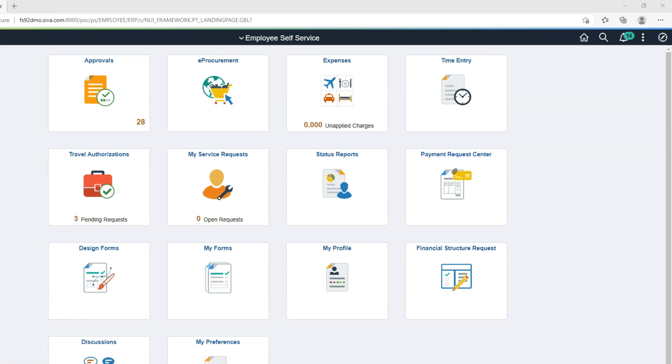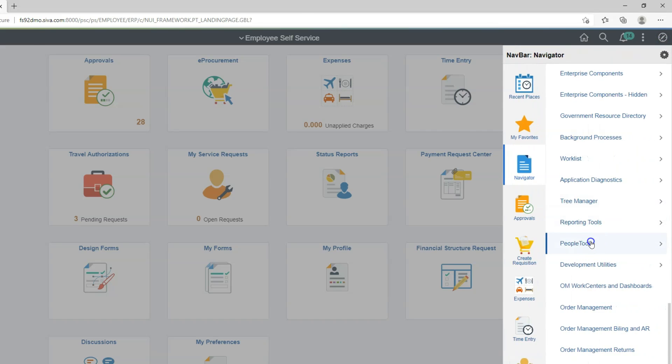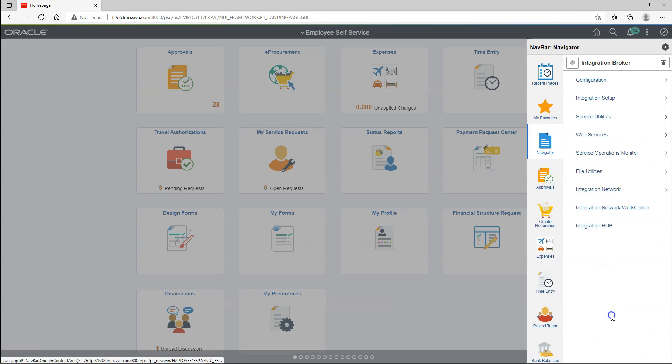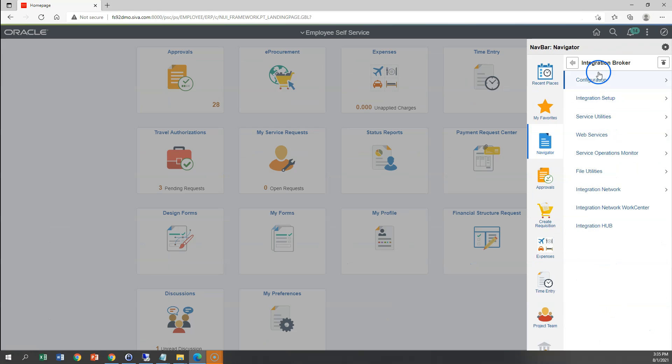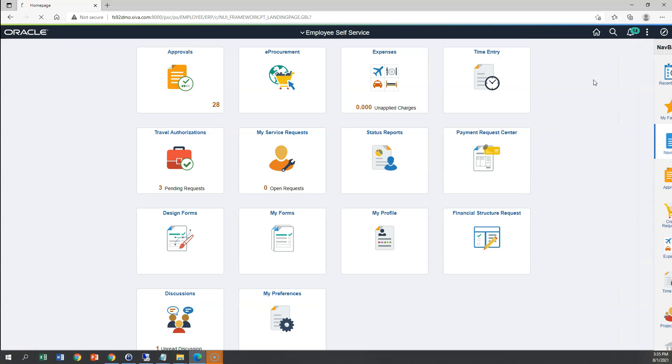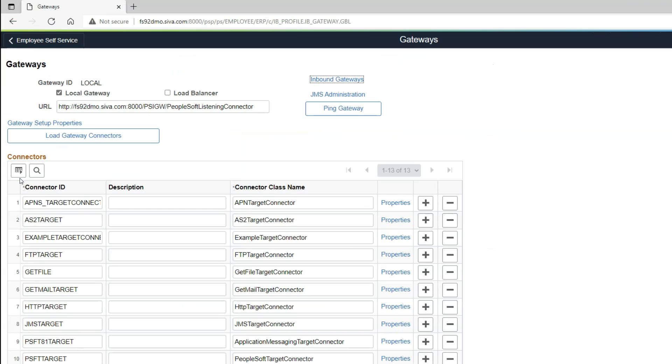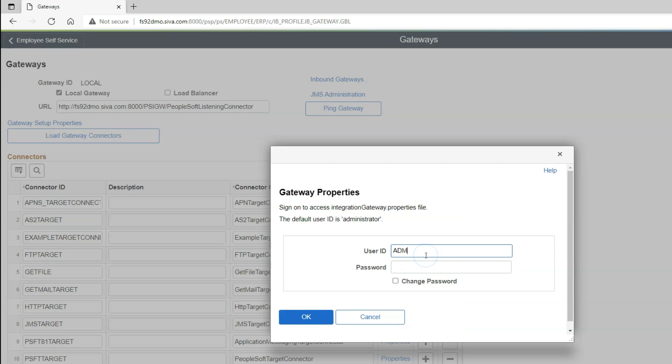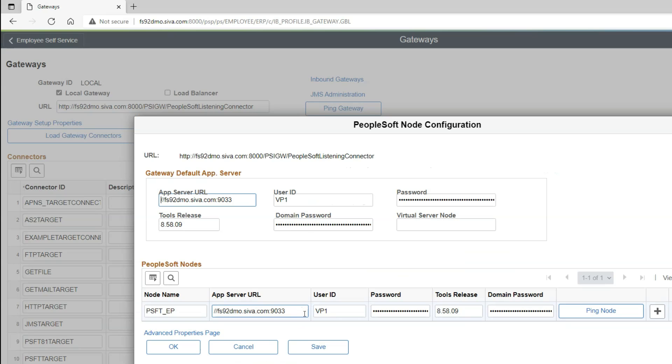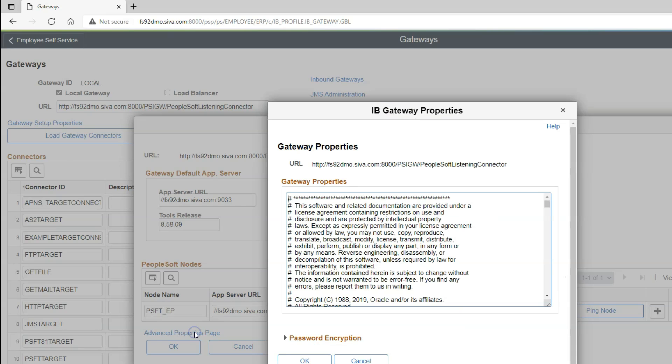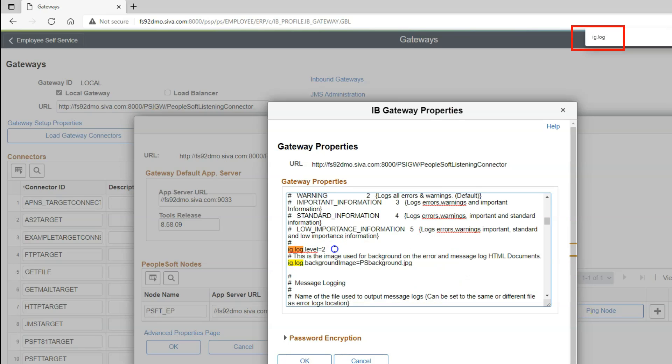Before even we ping that external URL, let's see what kind of integration broker trace settings are enabled in my environment. In order to do that, I will navigate to PeopleTools Integration Broker Configuration Gateways. I will search for my local gateway. Then I will click on Gateway Setup Properties. Now I log in with my credentials. These are the same credentials that you created when you installed your PeopleSoft environment. Then I will click on Advanced Properties page. Then I will search for the flag IG.log. As you can see the current trace level is set to 2.